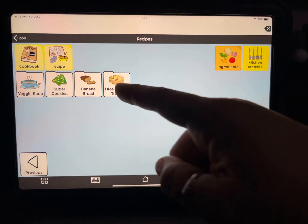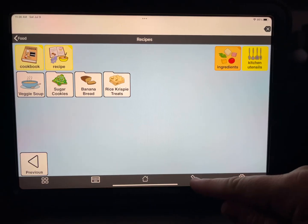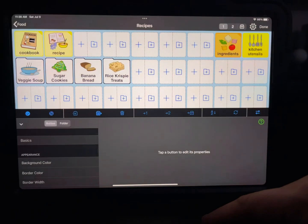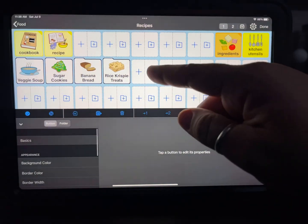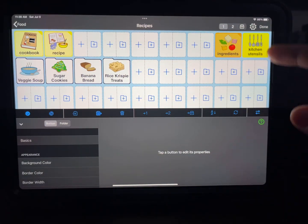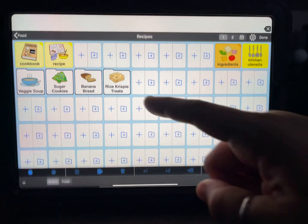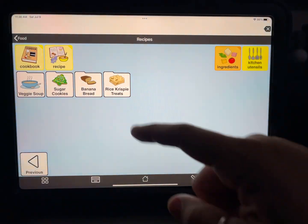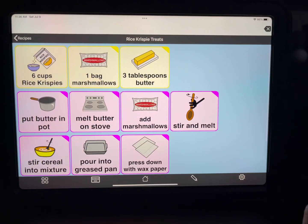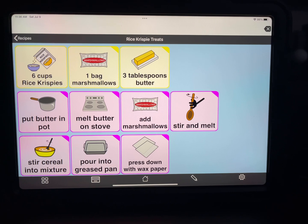You can see I already created a folder by hitting the pencil icon and then new folder. It's called Rice Krispy Treats. I have a different grid size inside of here too — it makes it easier to see the ingredients and read the instructions.